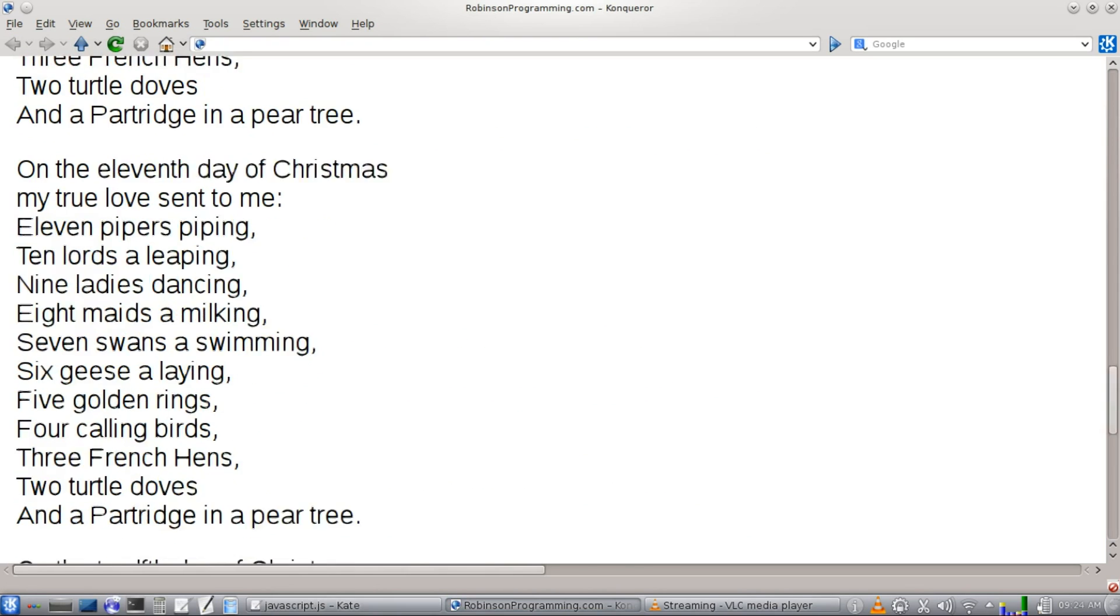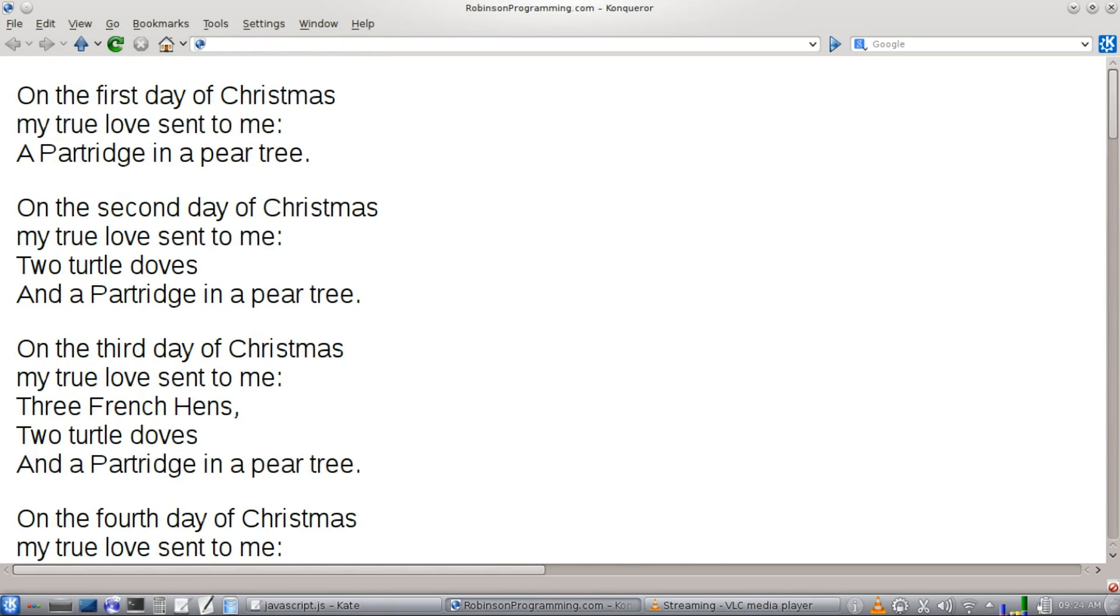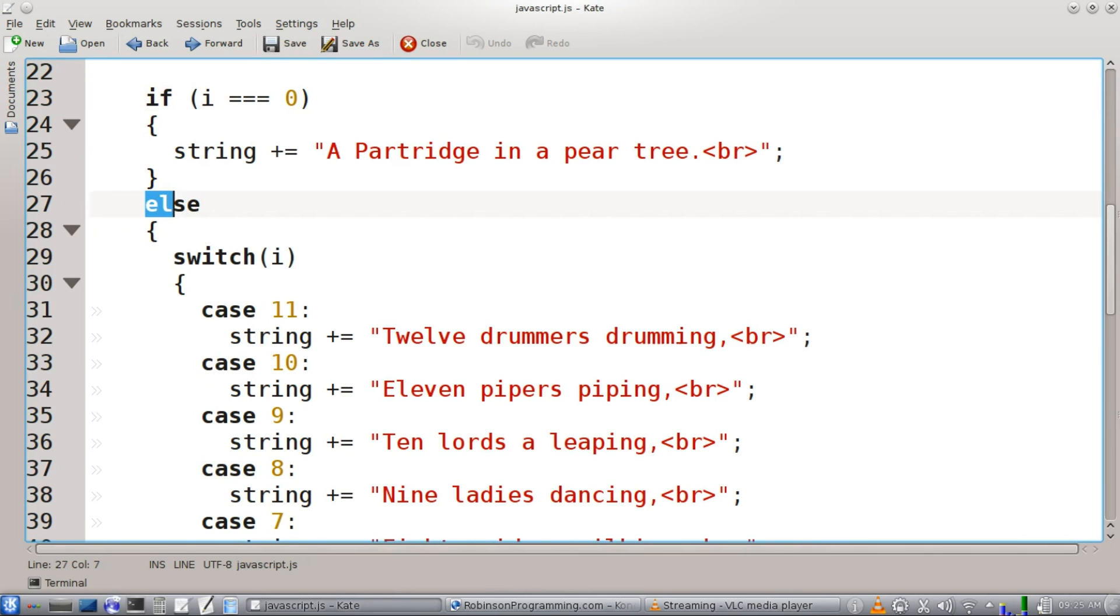this point up here, we don't want to print the word and. So we're going to have a special case where it prints that line without the word and at the beginning of it. Otherwise, if we're past the first verse,